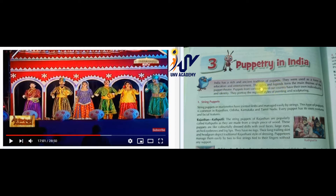Epics and legends - epics means some of the stories - these form the main theme of the puppet theatre. It means some of the stories are the main theme, and it is enacted by puppets. Puppets from various parts of the country have their own individuality and identity - different parts of the country use different styles.